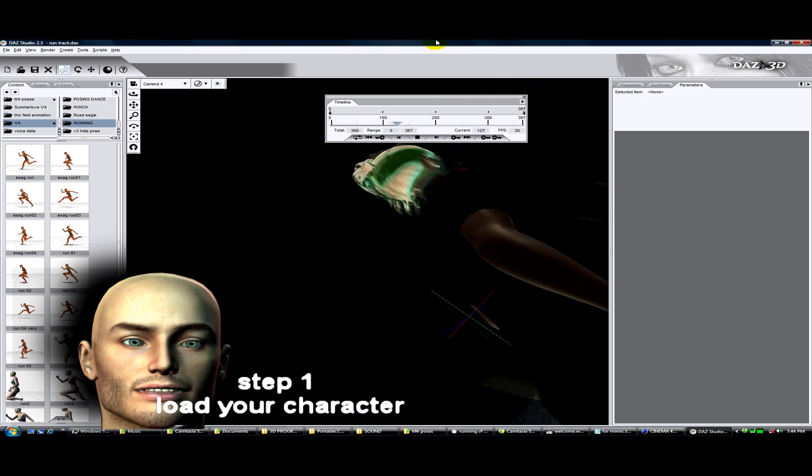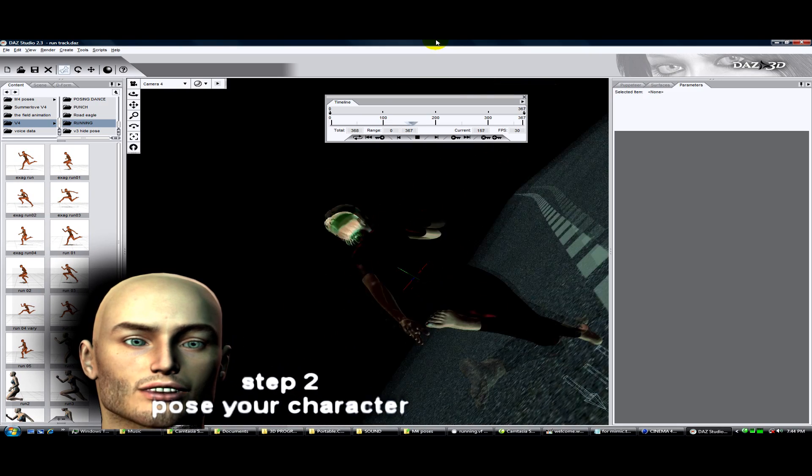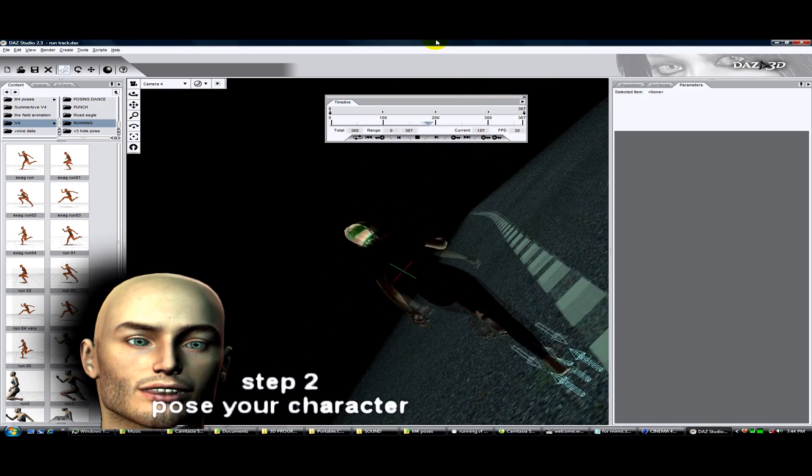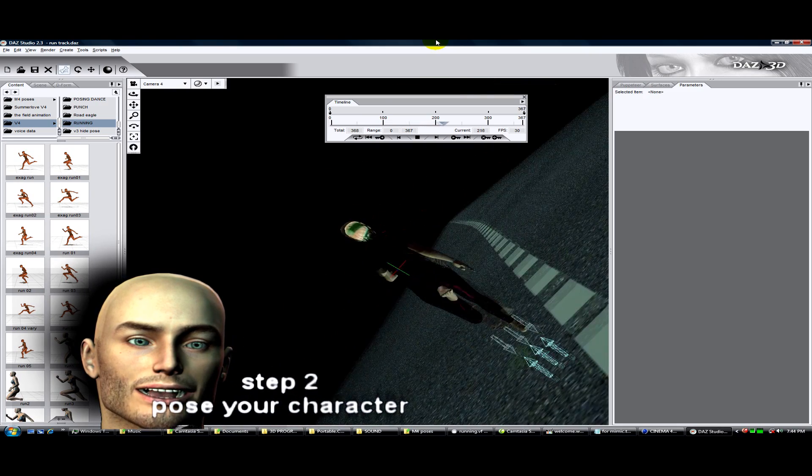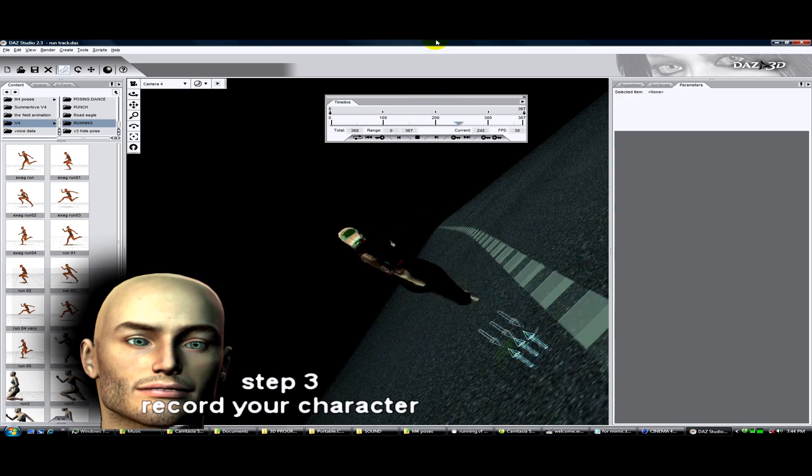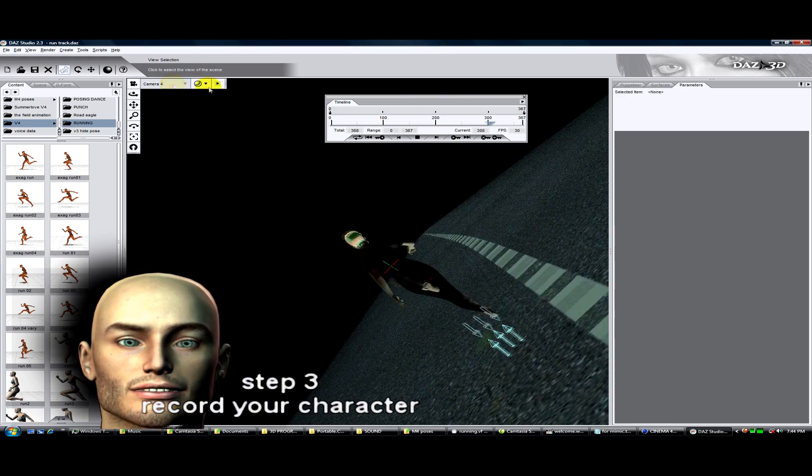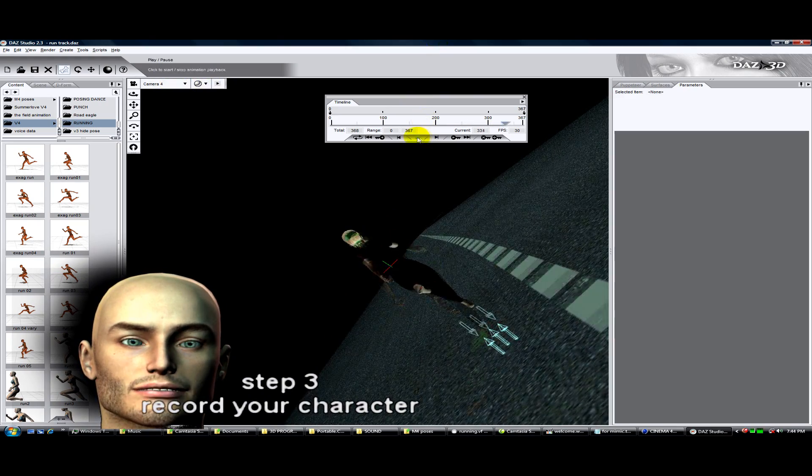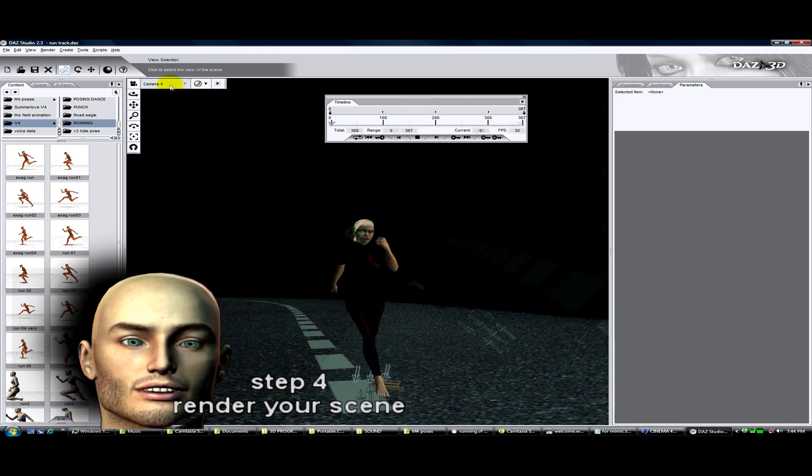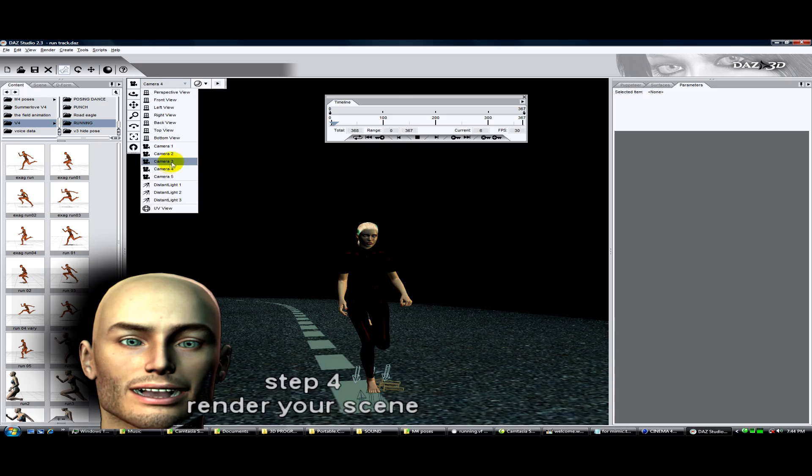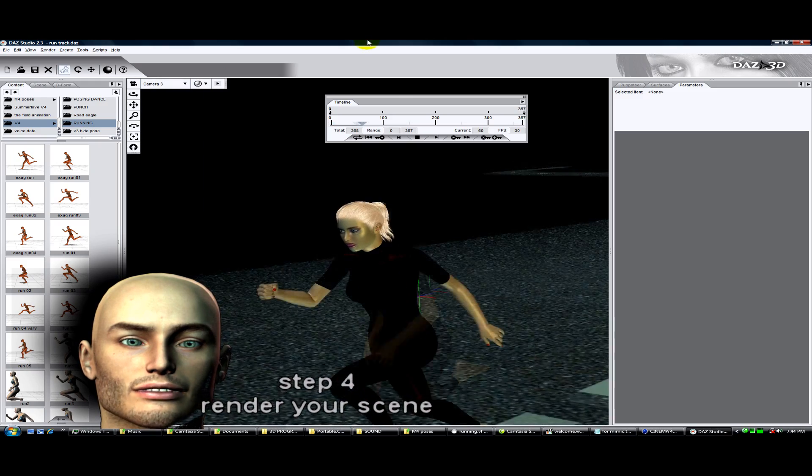Step one is to load your character. Step two, pose your character. Step three, record your character using puppeteer. Step four, build your scene and then render.